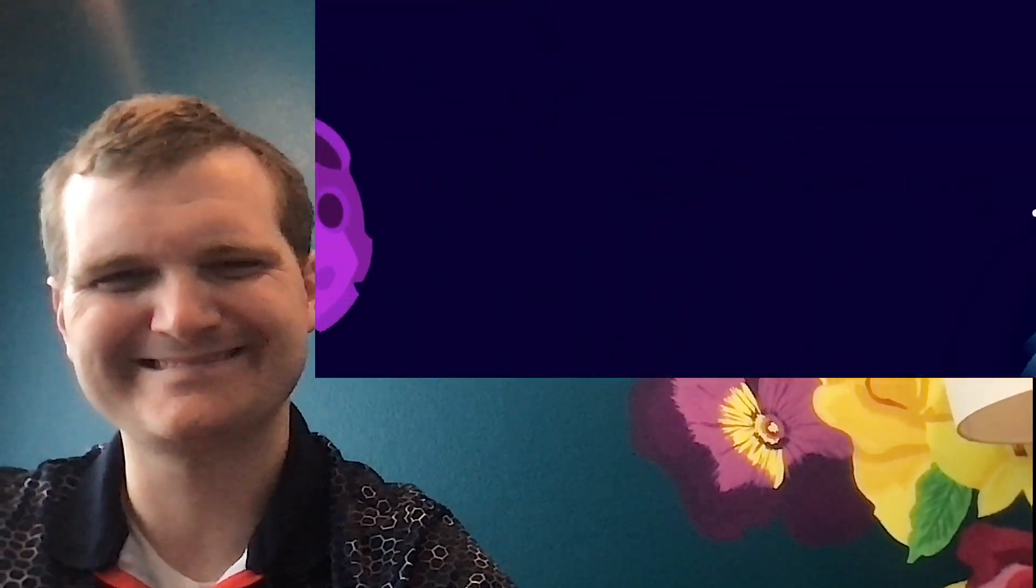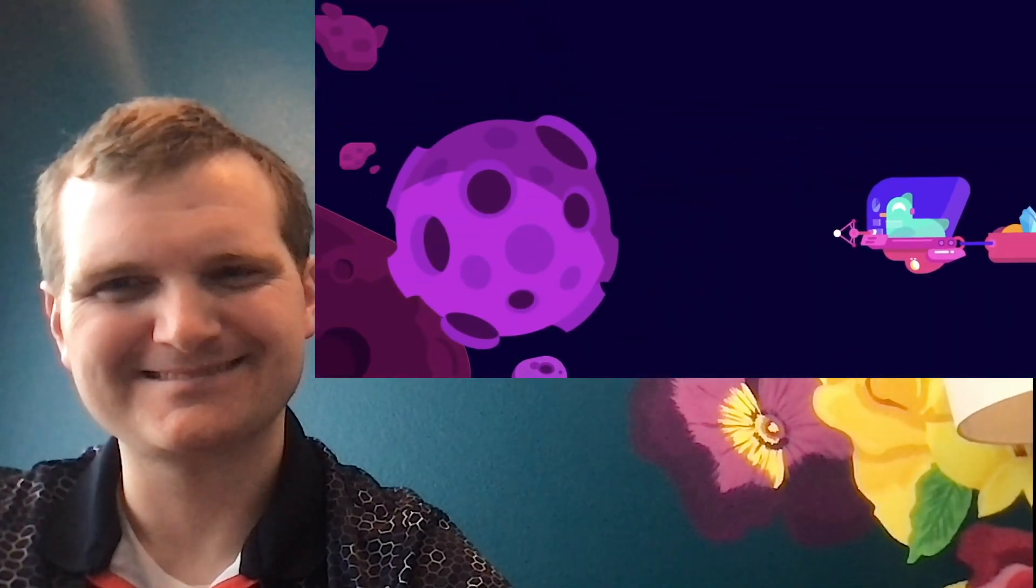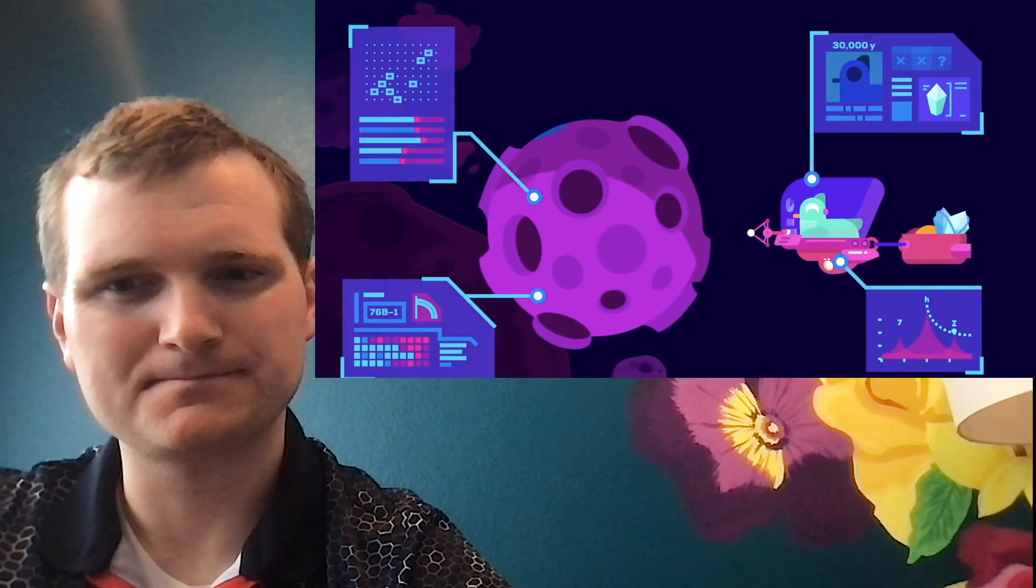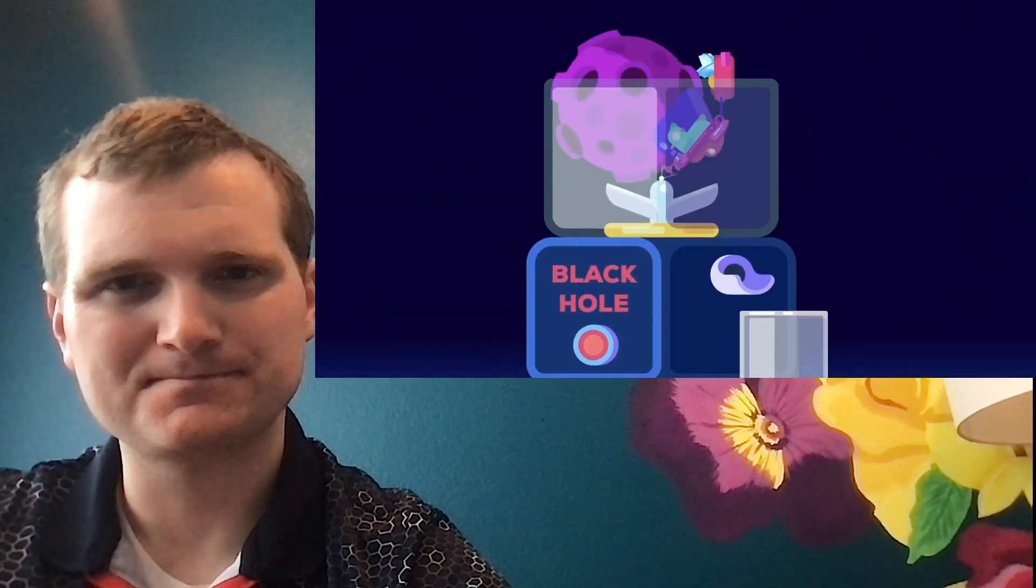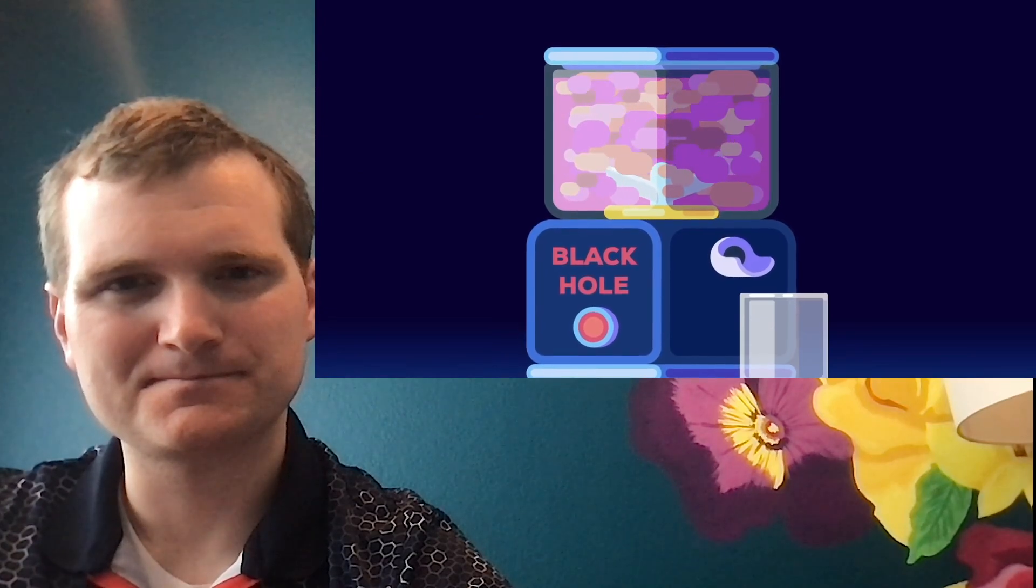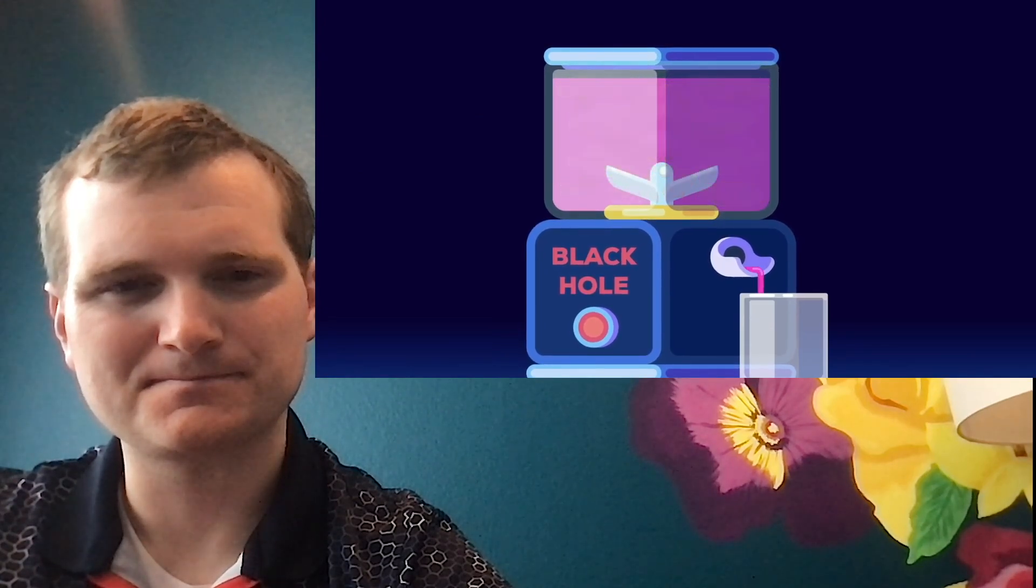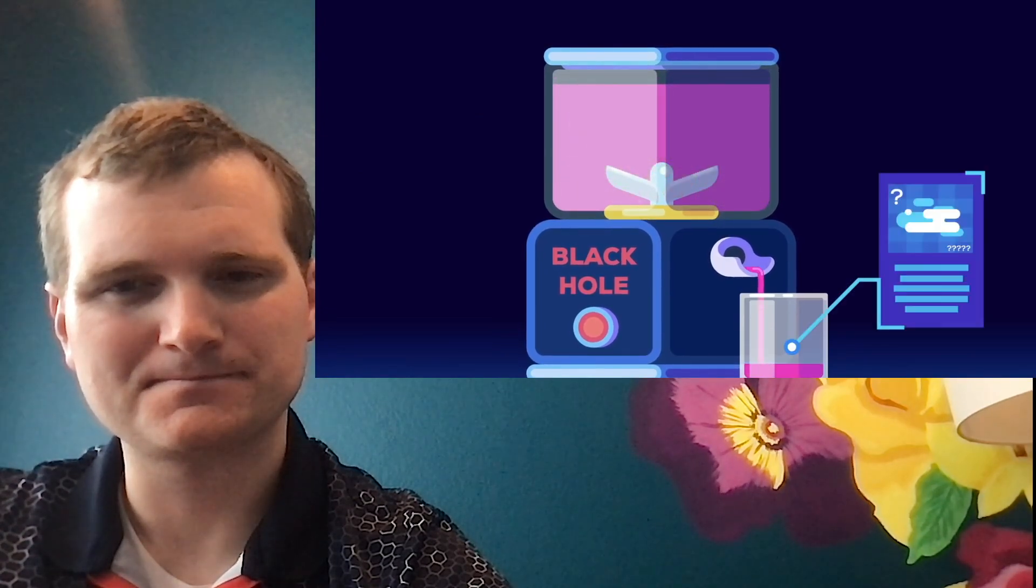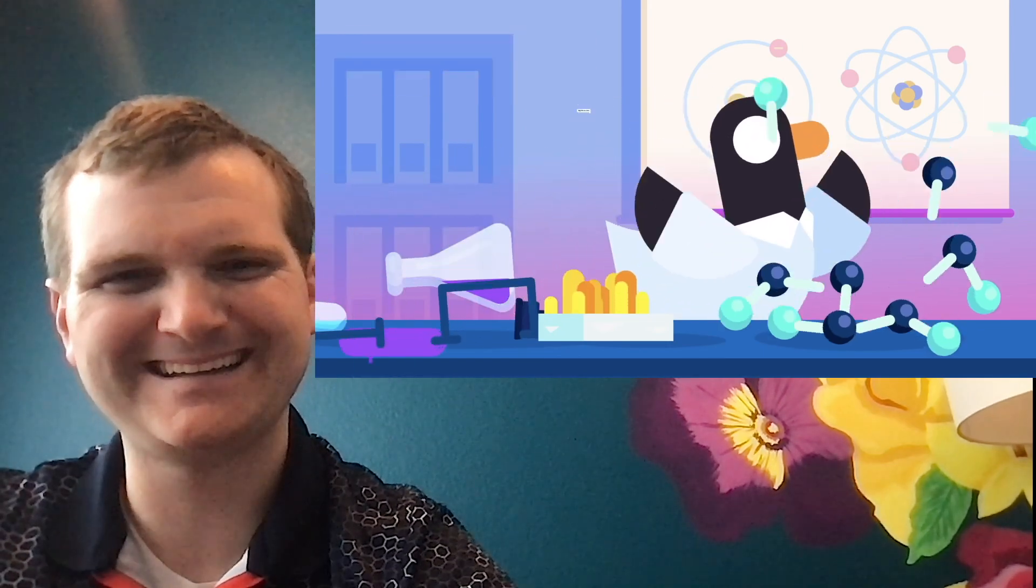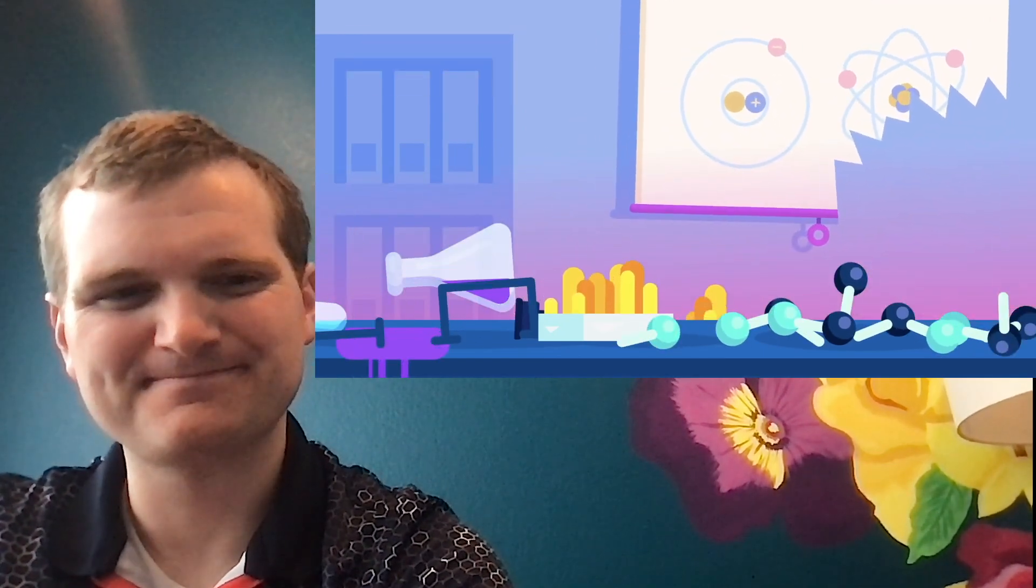Information tells us how things are different from each other and what used to be what. Black holes do the opposite. They take different things and make them the same. They destroy information. This creates the information paradox, and this is a serious problem.